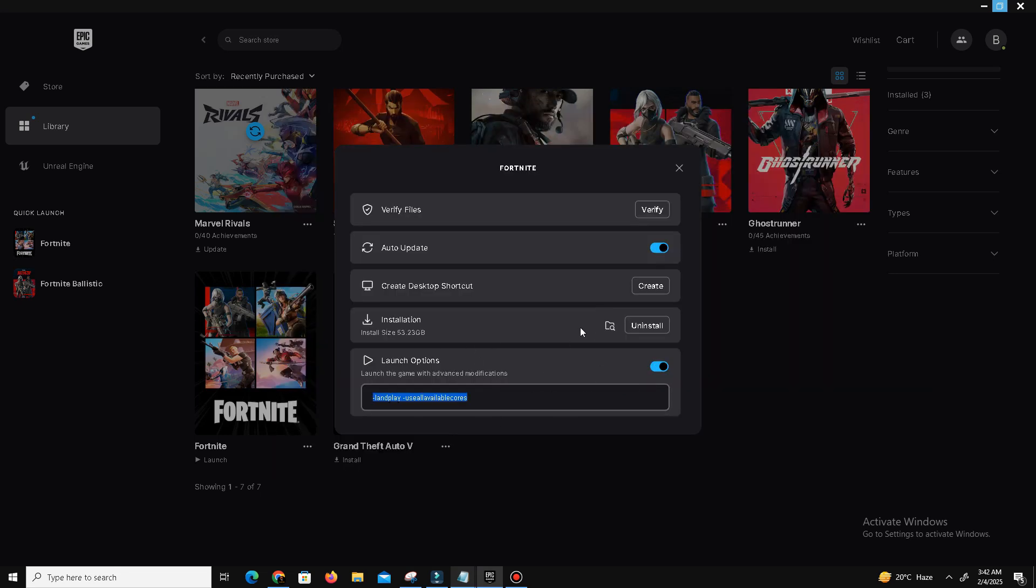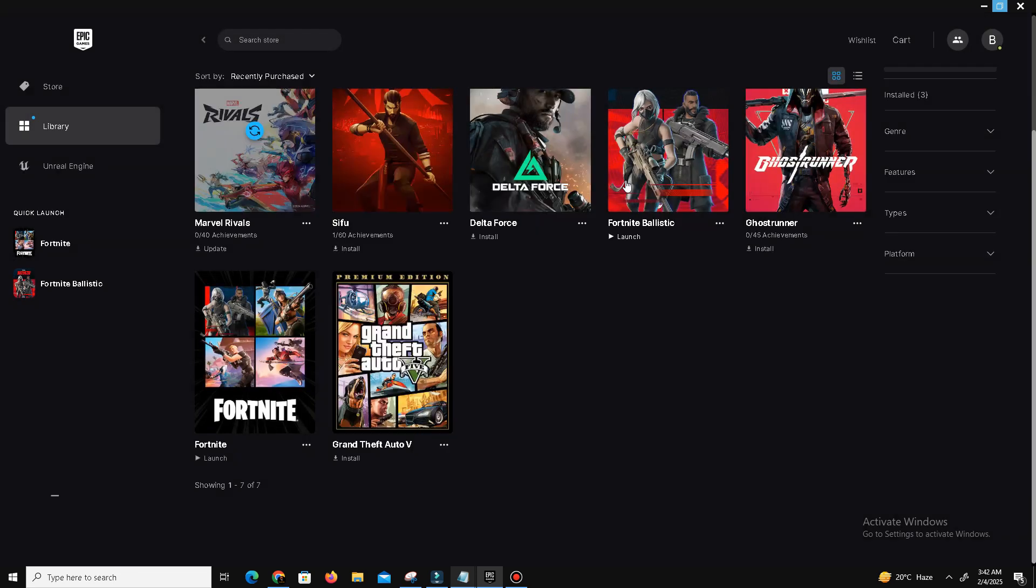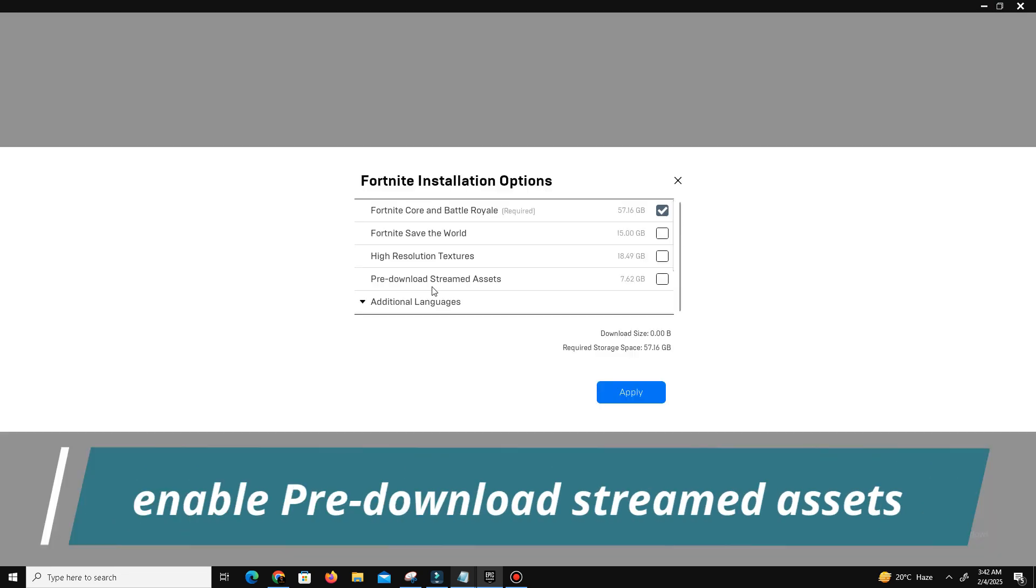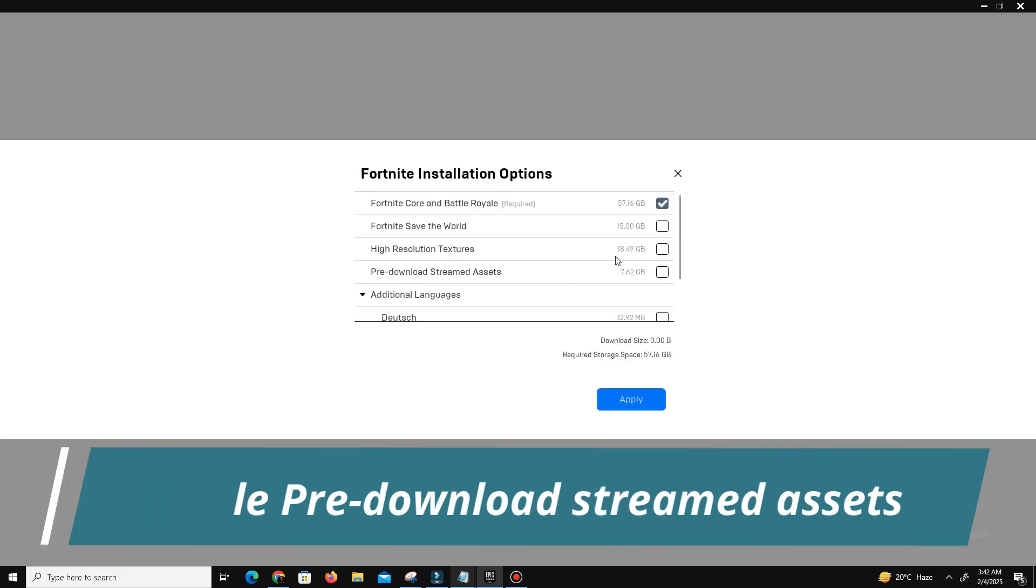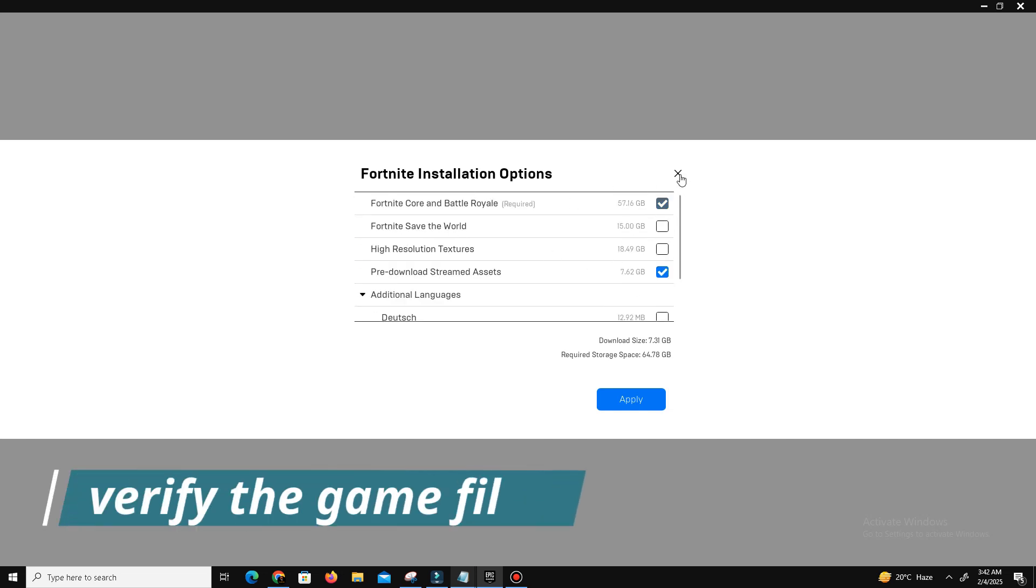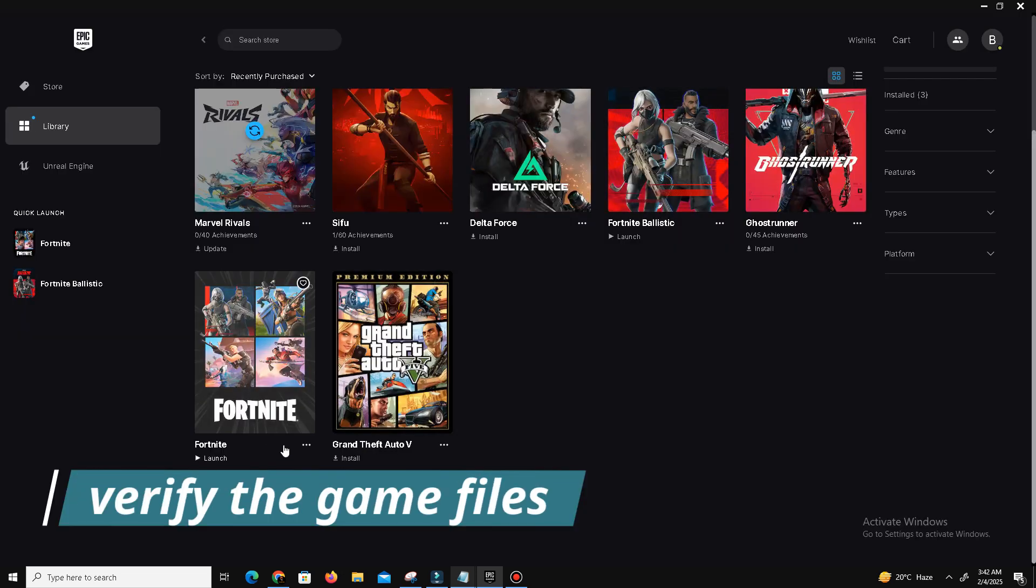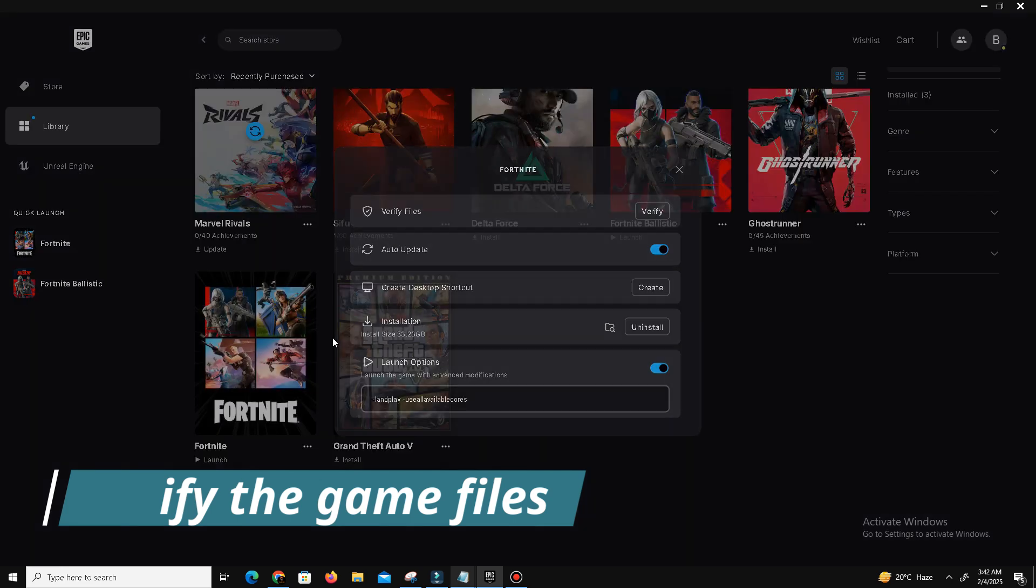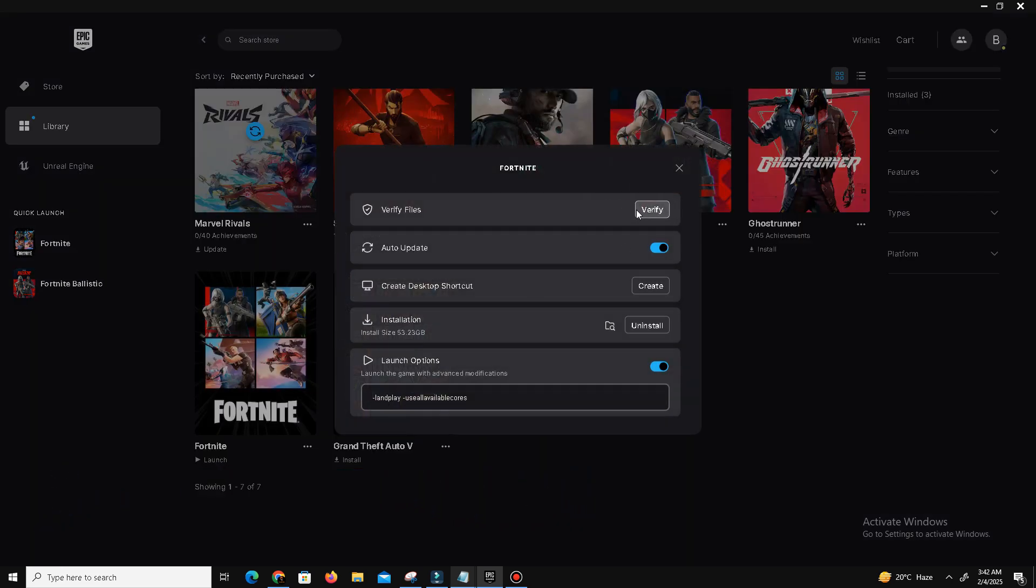Additionally, I enable the pre-download stream assets in the options menu to reduce stutter and freezing and that kind of issue in my game. And in the end, I also verified my game files in the Manage option. This usually doesn't install anything new but can fix stability issues in your game.